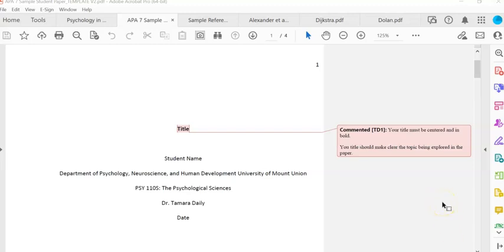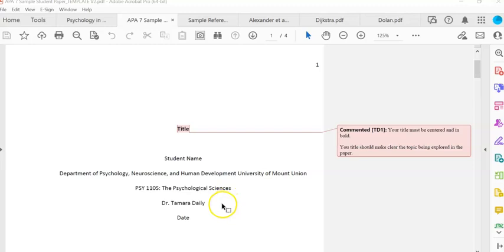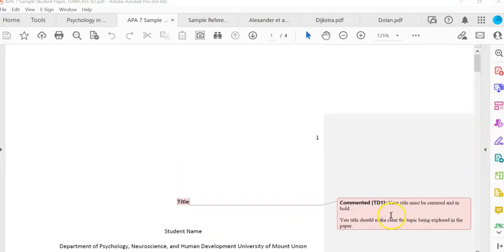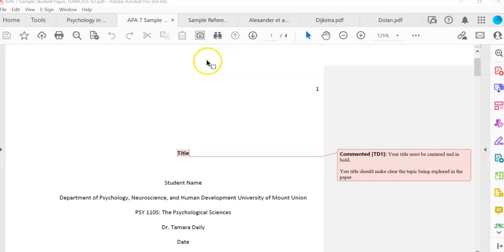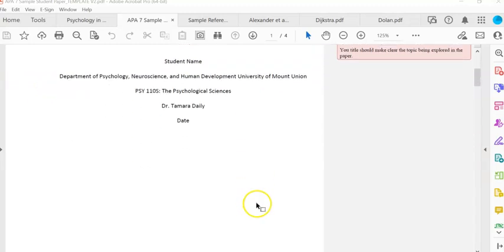Titles are always centered and always in bold, and your title needs to make clear the topic you're exploring in your paper. Then you provide your name, your department, the class, the instructor's name, and the date — that should be the due date of the paper. The page number goes top right. Unlike research reports, you do not need a running head or a short title for student papers.